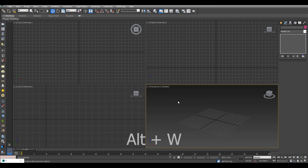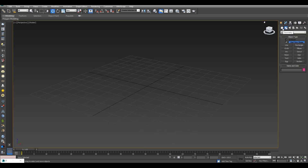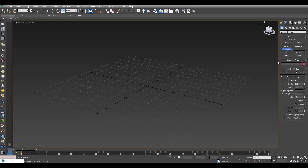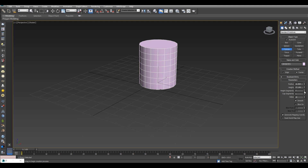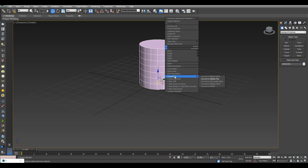We will make a slender shape. You can see here that there are height segments — mostly 5 segments when you are making, but you have 7 segments. After that we will click and convert it to editable poly.